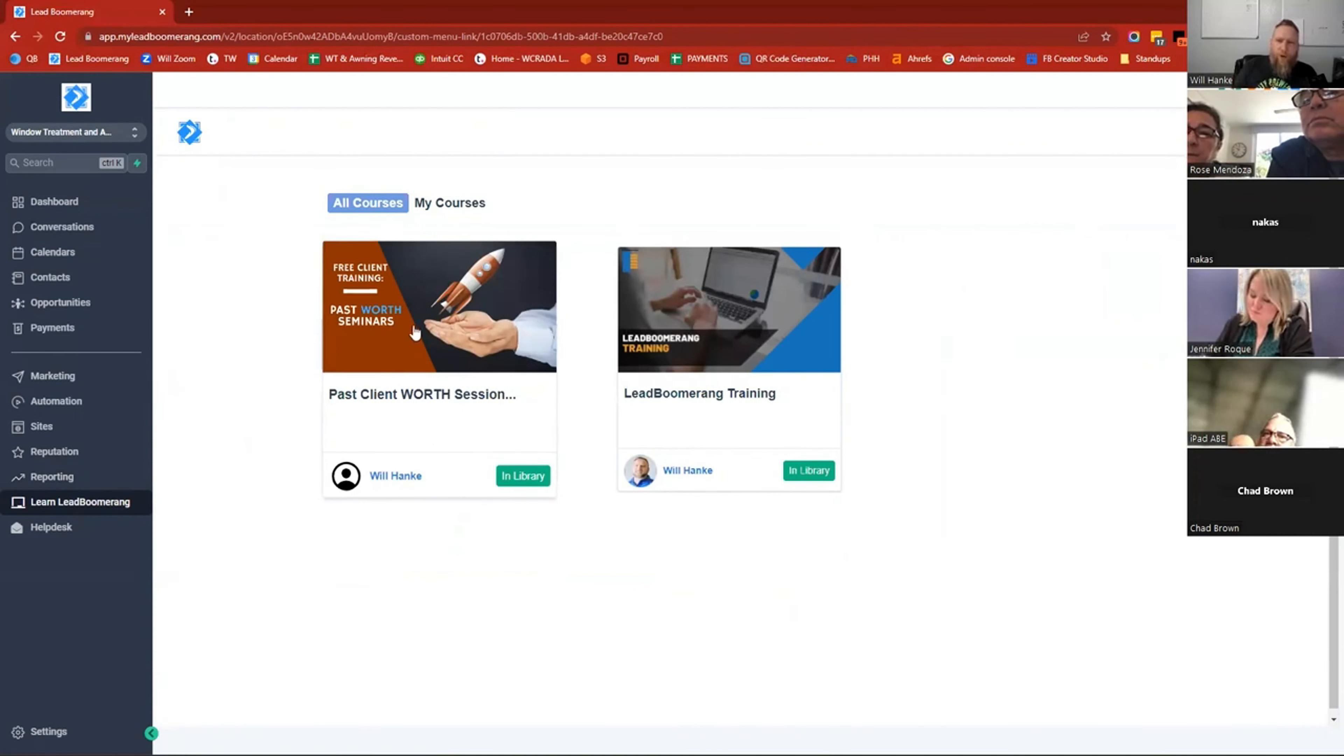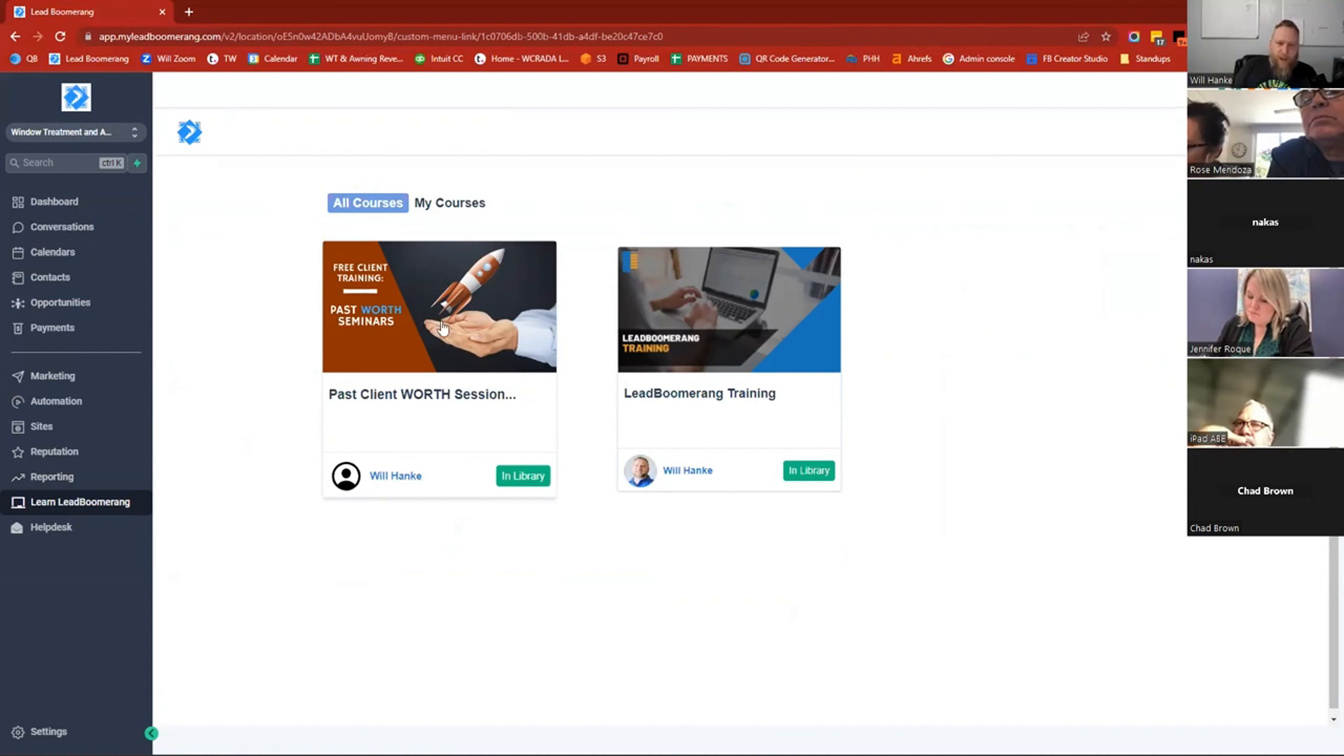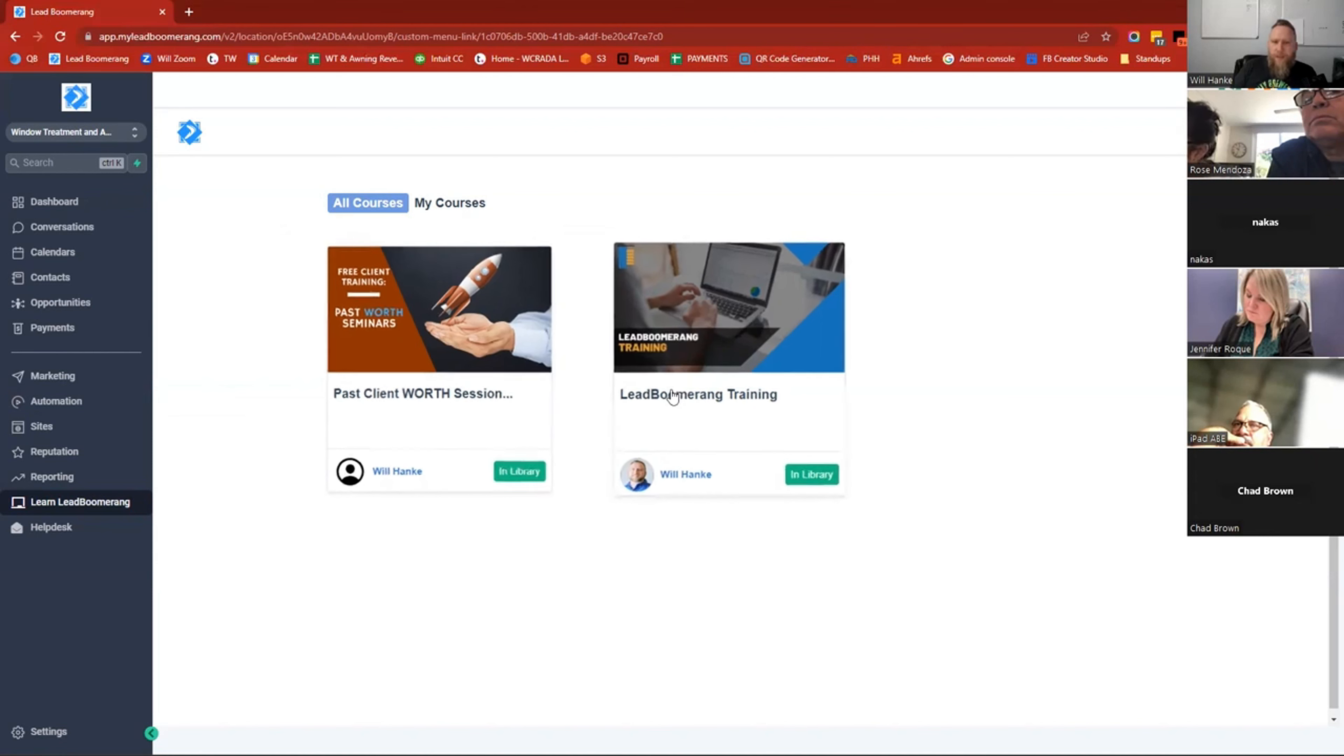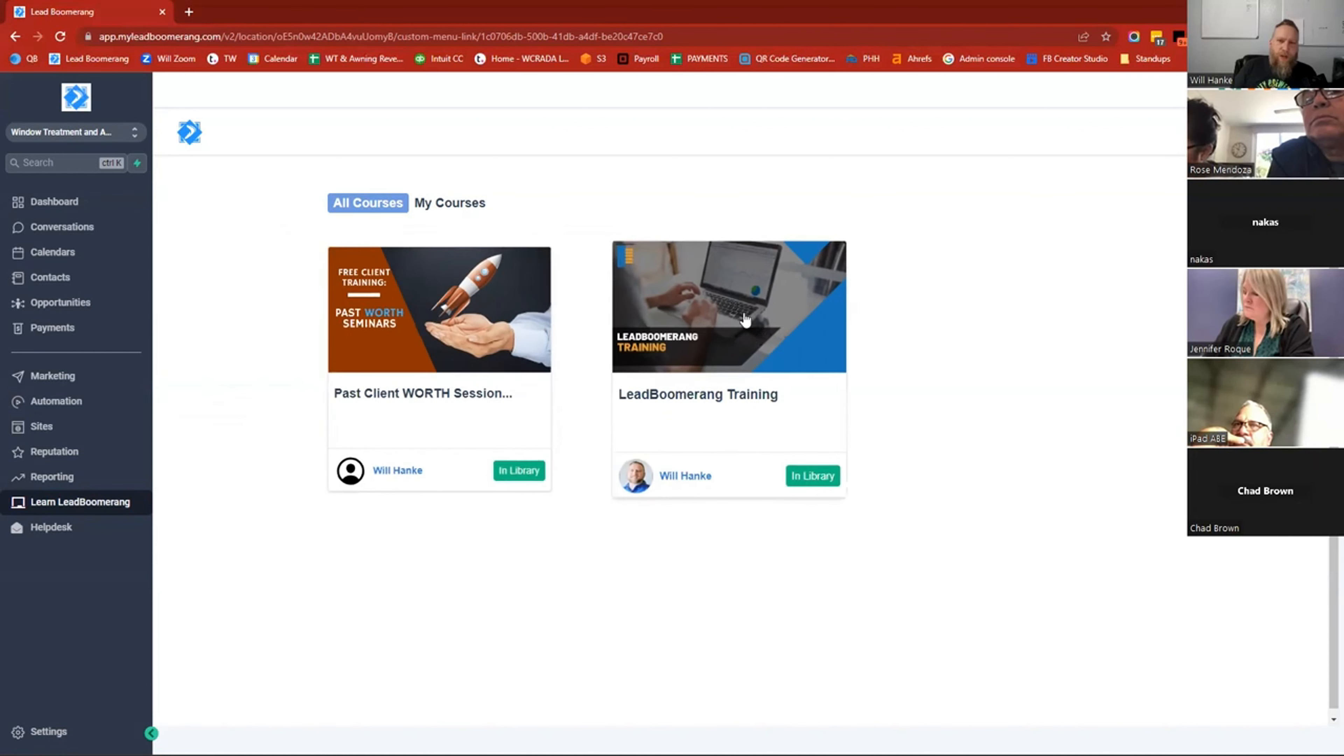You can go in and review and watch other trainings that we've done about all kinds of different things related to our industry. Every time we have one of these trainings, we put the recording into this area. And every time we do any sort of Lead Boomerang training, we put that into this section as well.